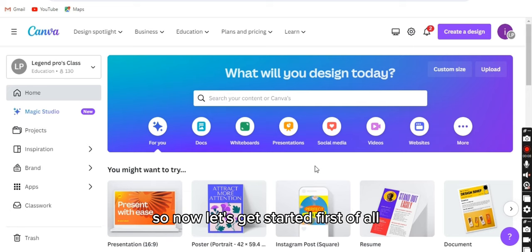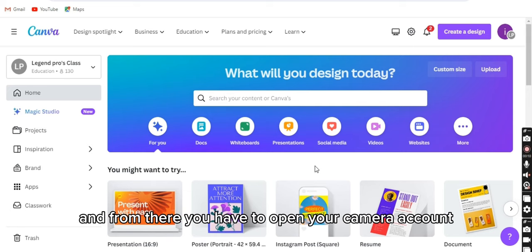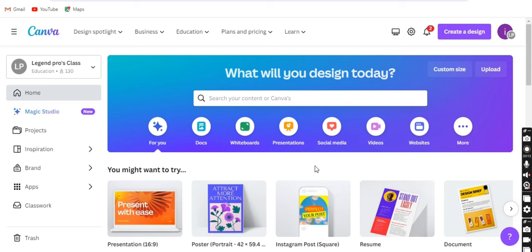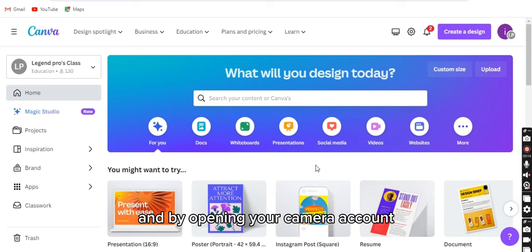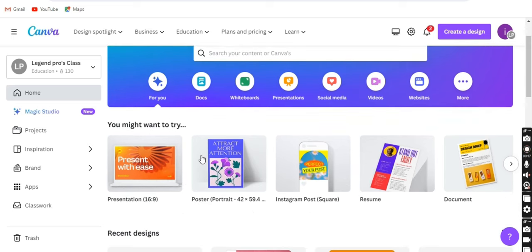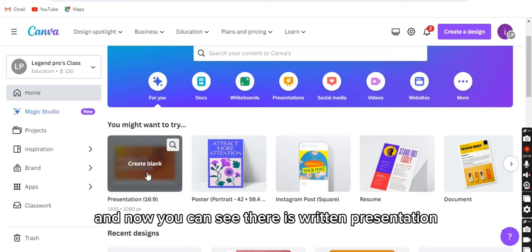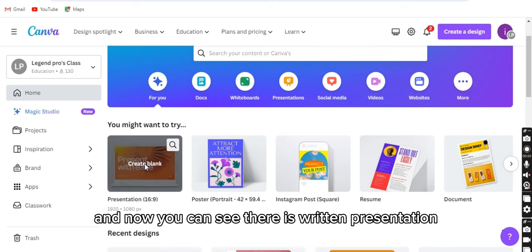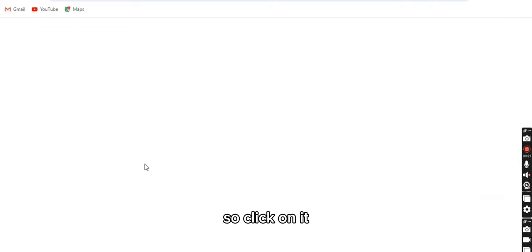First of all, you have to open your Google account and from there you have to open your Canva account. You must be logged in. Now you can see presentations, so click on it.